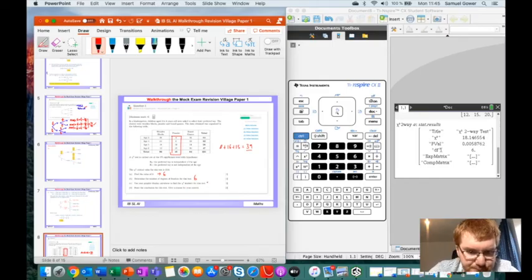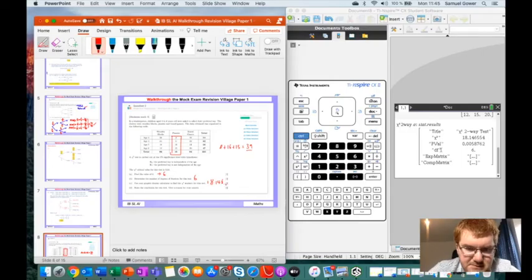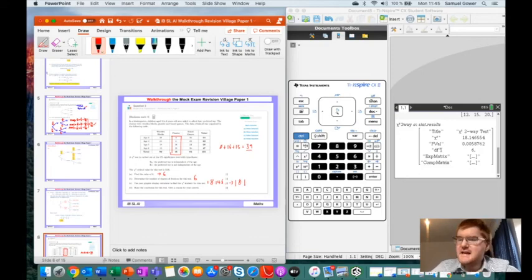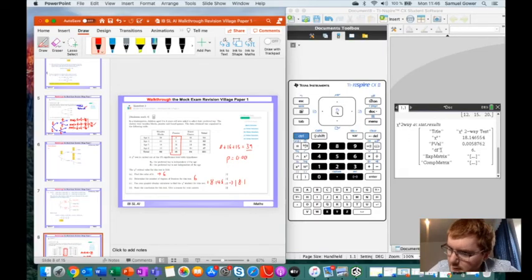The chi-squared statistic is 18.146, which rounds to 18.1 to three significant figures. We're also interested in the p-value, which is 0.00587.